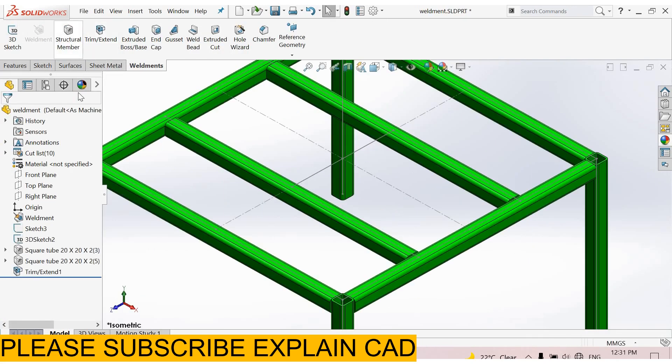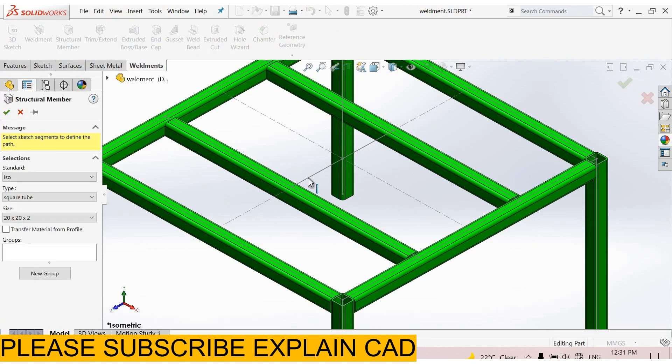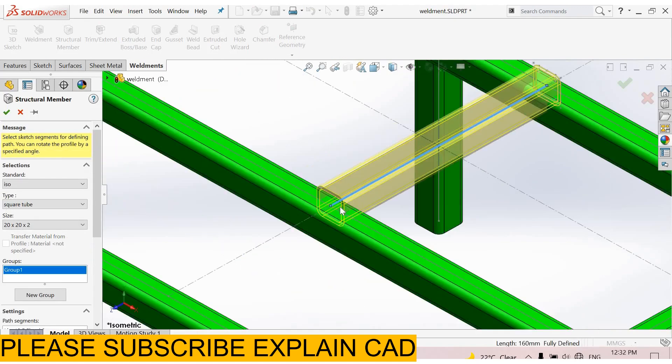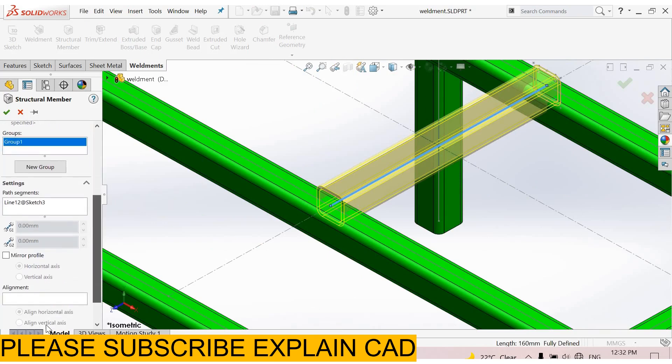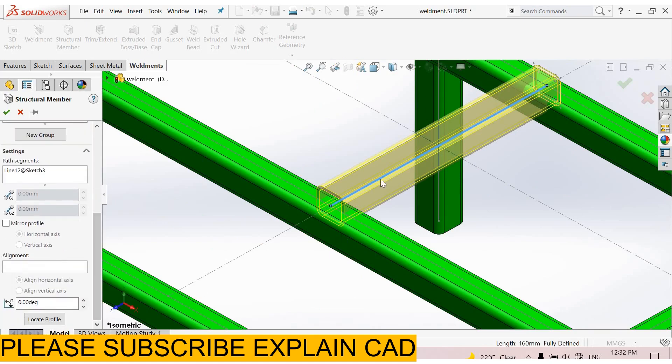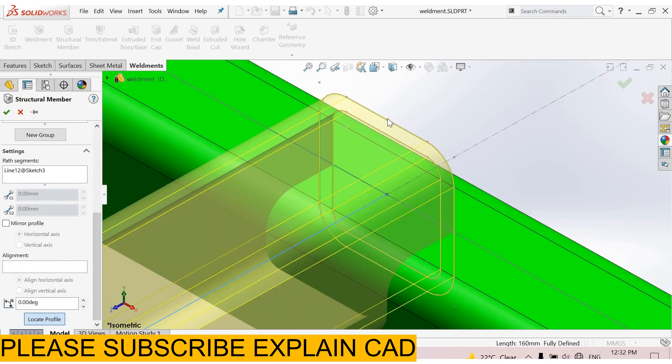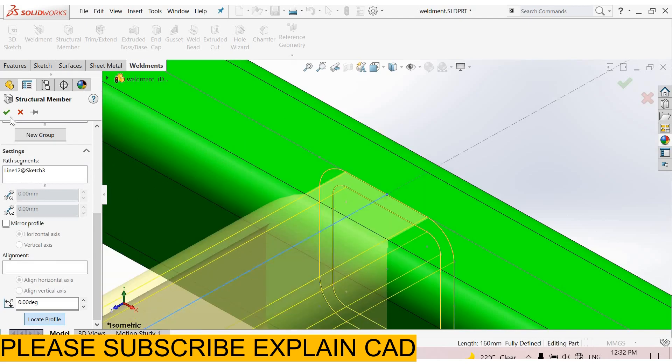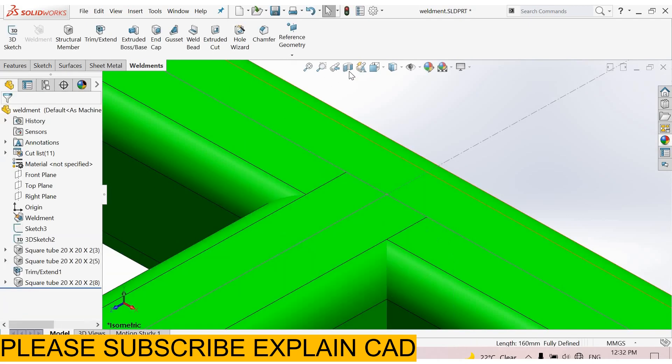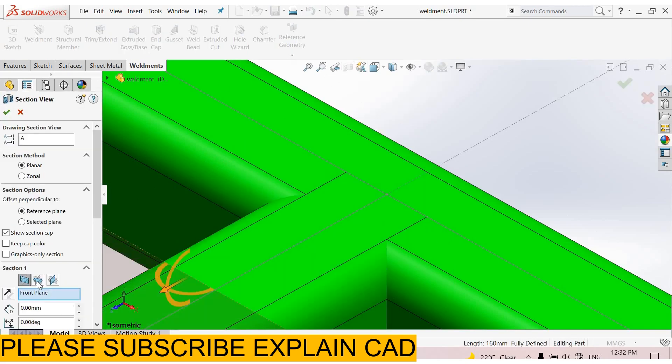Here if we select structural member and select this line, it will pick the entire length of this line. Go to locate profile. I'll go to this point, okay. Section view, top plane.